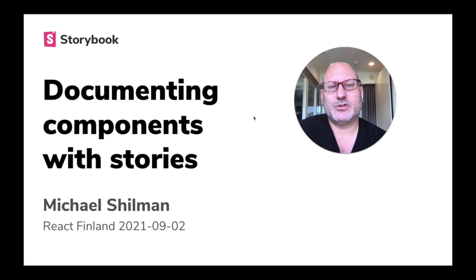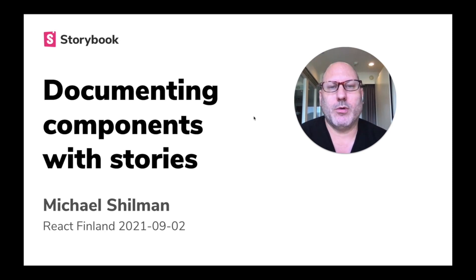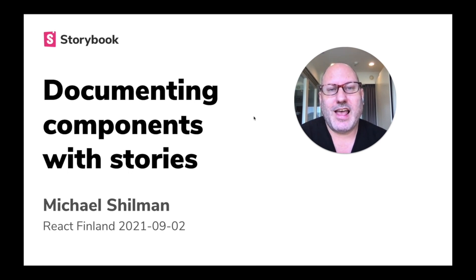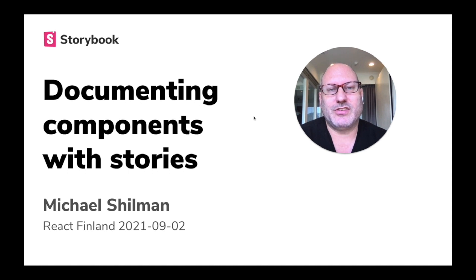Hi, my name is Michael Shilman, and I lead a project called Storybook. Storybook has a unique approach to documenting your React components using something called Stories, and today I'm really excited to explain to you what that means and show you some demos.